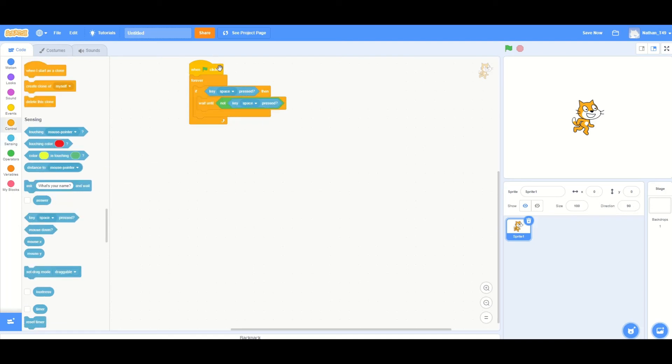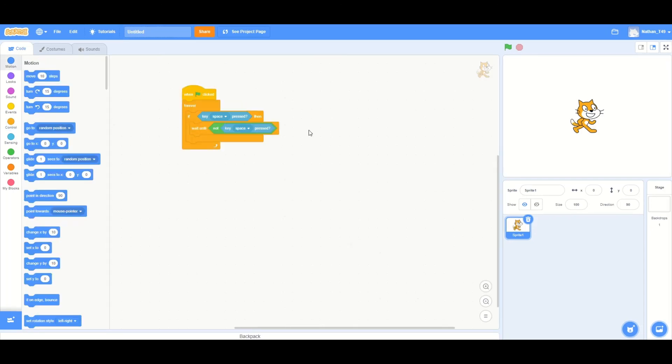So what this is going to do is it's going to wait until, so once this key is pressed, it's going to wait until it's not pressed to do whatever you would like. Thank you for watching. This is Nathan from FTC Team 18172.